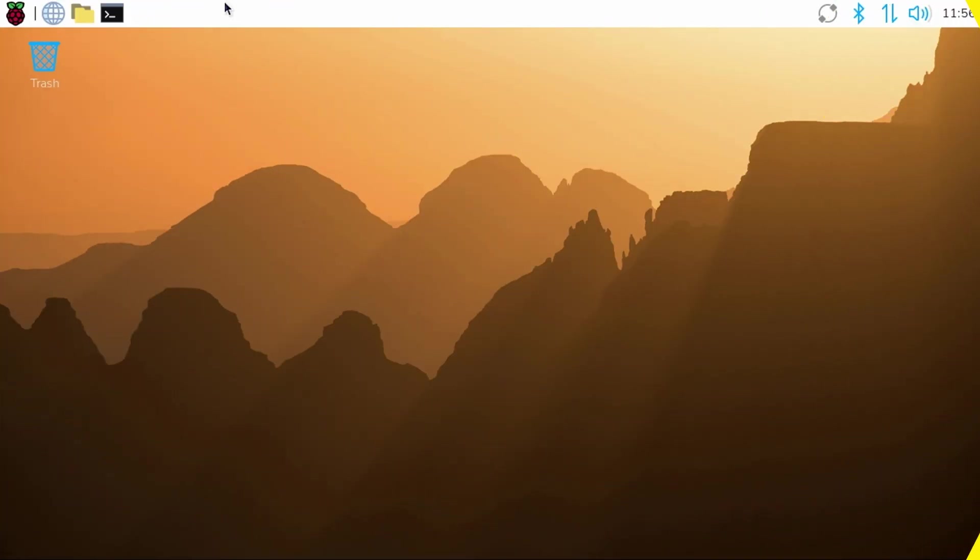There's one more thing I'd like to demonstrate. After following the setup wizard for Pi OS Desktop, let's assume you want to install an operating system that isn't available from the Pi Imager menu.